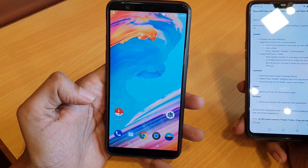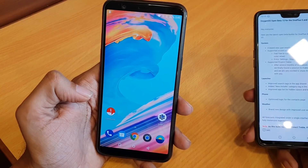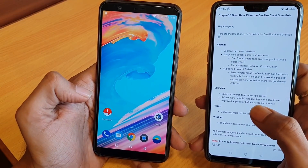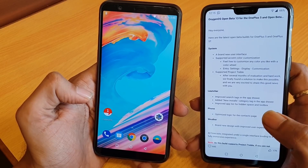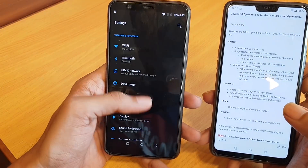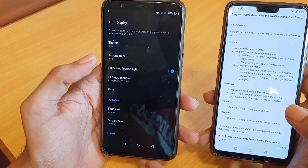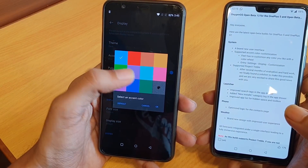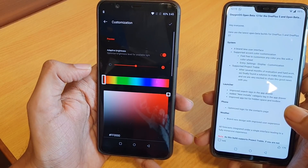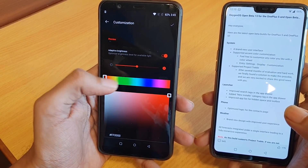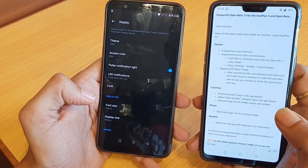Going to the camera section, the camera UI has also been changed. The default application UI has been updated. The second changelog item is accent color customization — go to Settings, then Display, and here you will find the accent color option with several default colors and additional customizable colors.